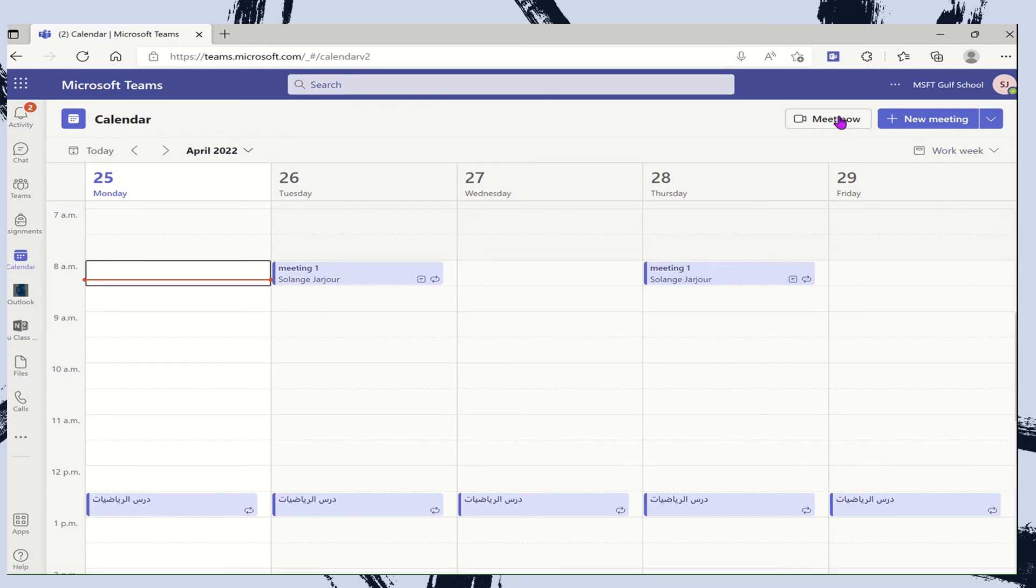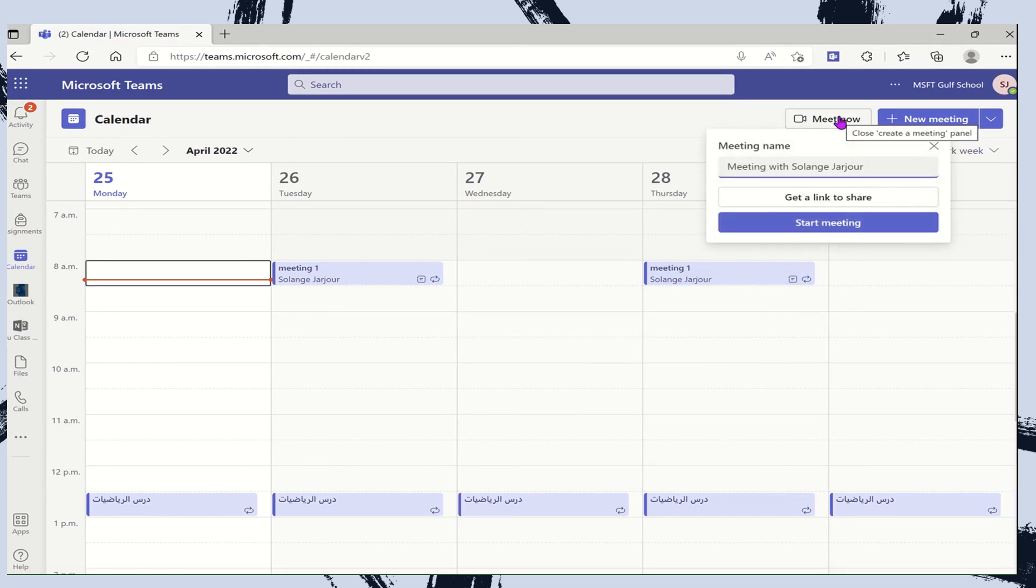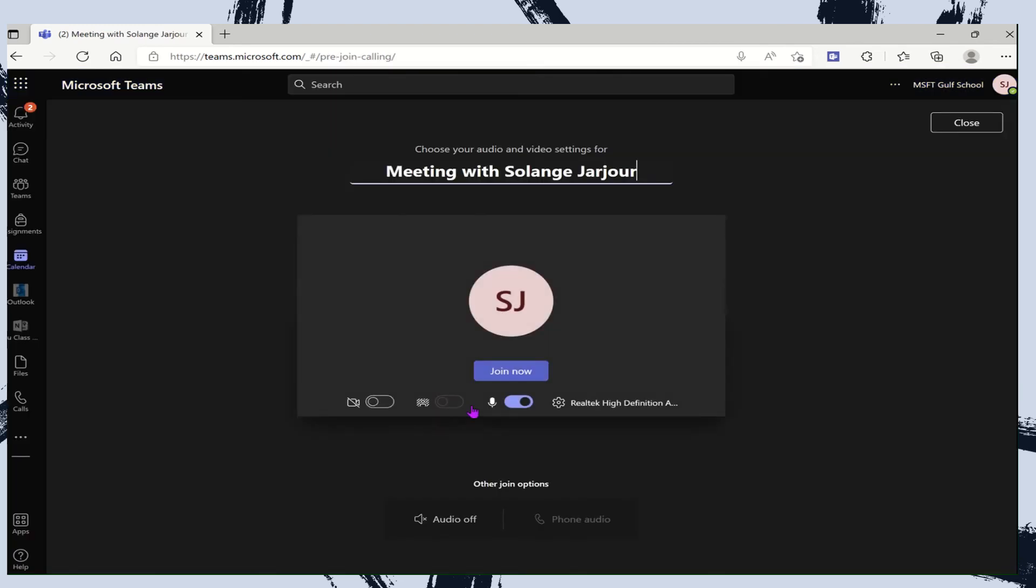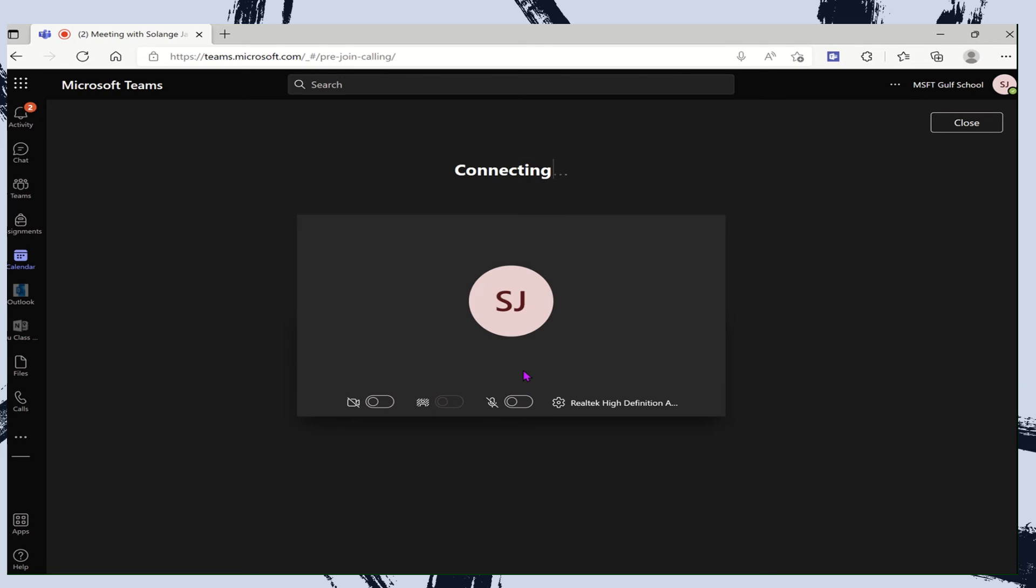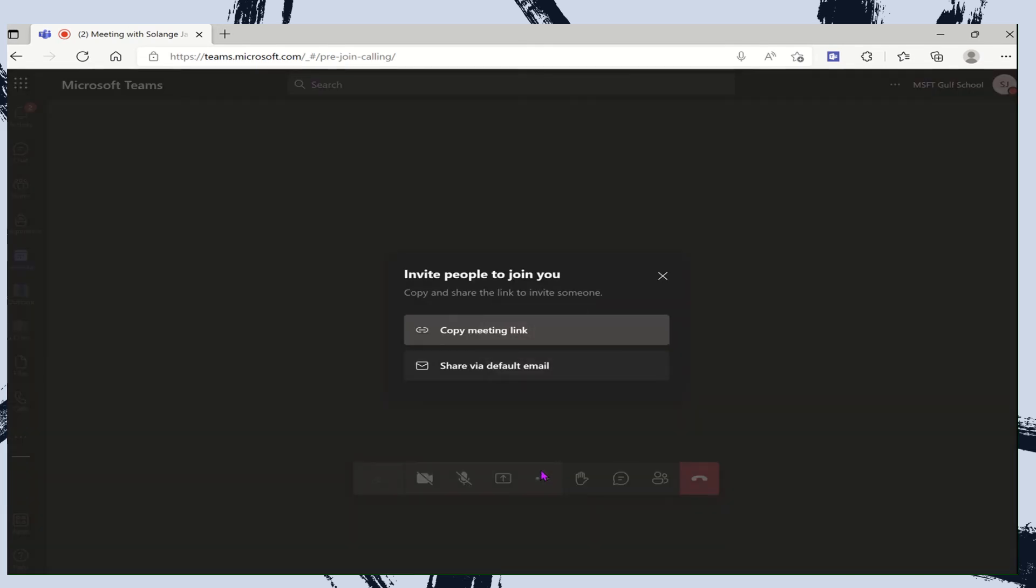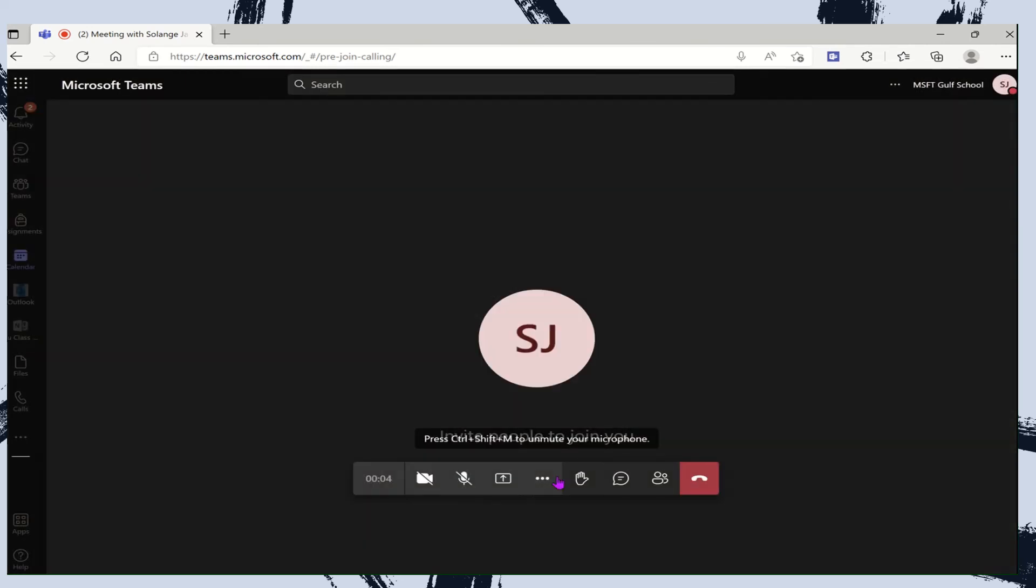If we are in a hurry and we don't want to schedule a meeting, we can simply click on meet now and open a meeting by clicking on join now. Here we will get a link for this specific meeting where we can share it via email or simply copy it and send it to whoever wants to join our meeting.